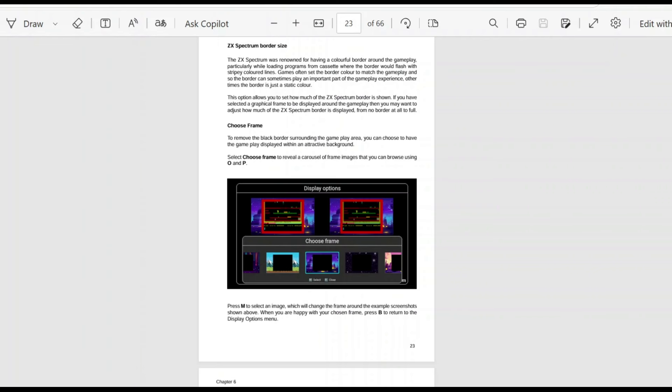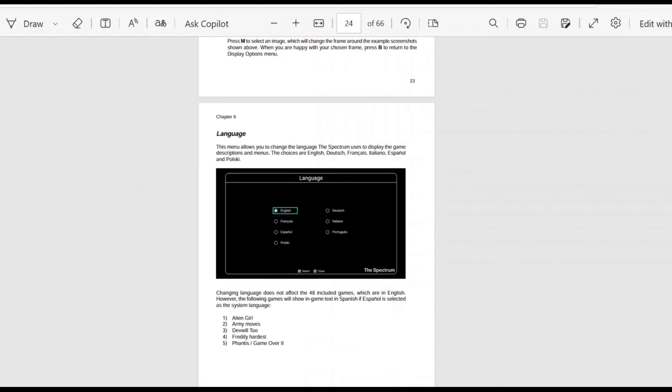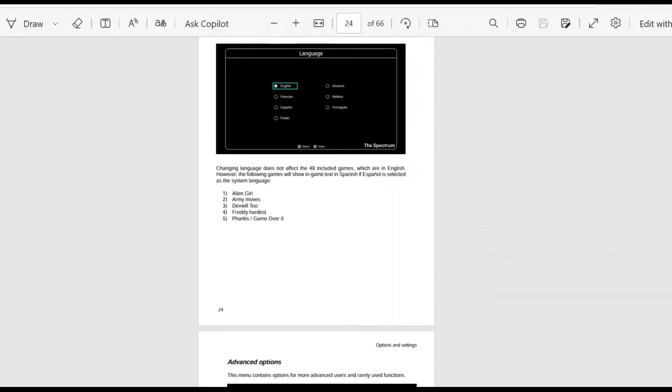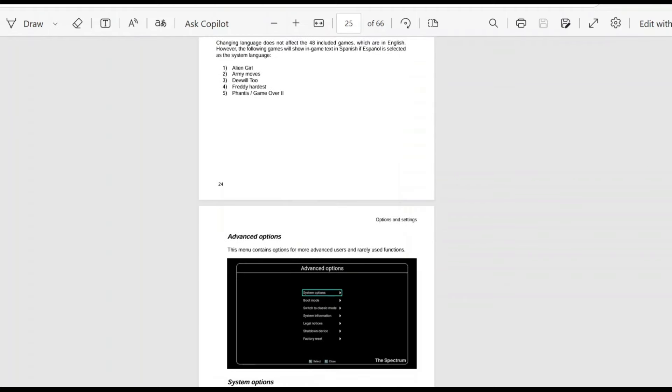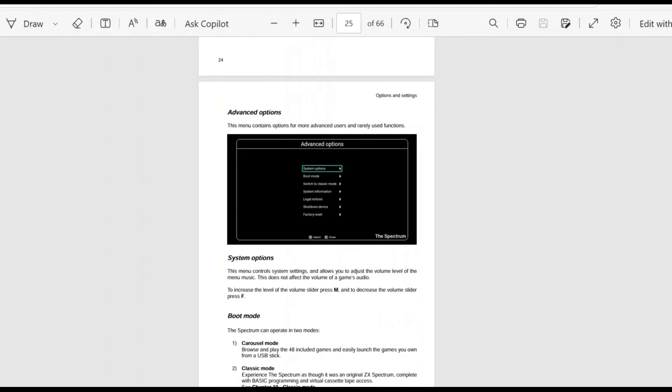It'll be interesting to see how that actually works in practice. I'm looking forward to testing that. Got different frame options that you can use there as well. You can obviously just leave it black or you can add some borders if you would prefer. Sometimes I find the borders to be a little bit distracting. There's different language options there. Some of the language options don't change a few of the games there that's listed.